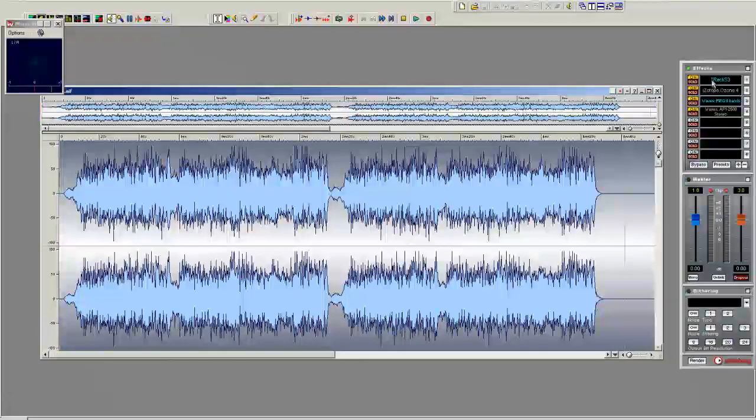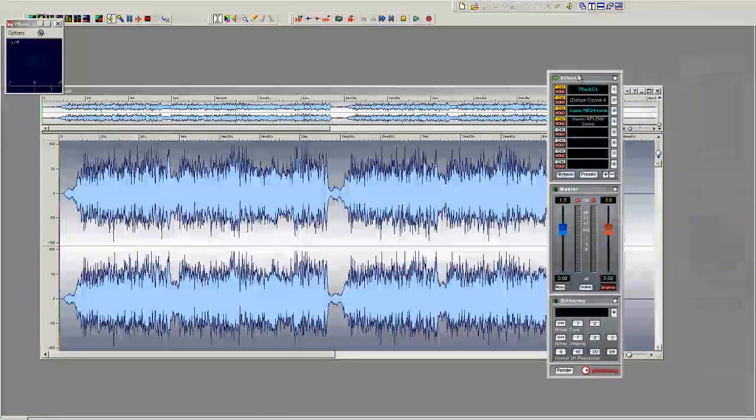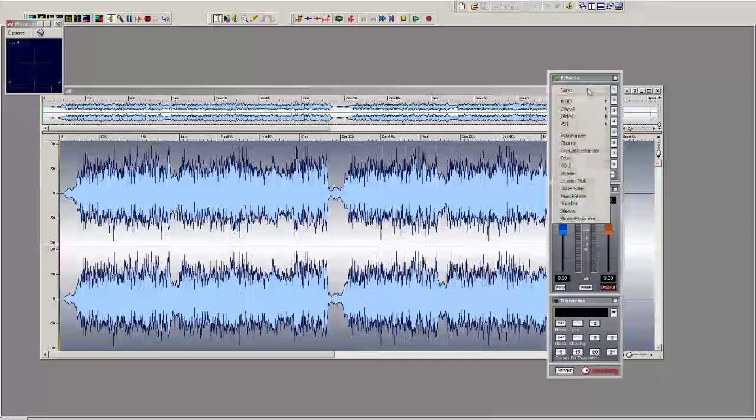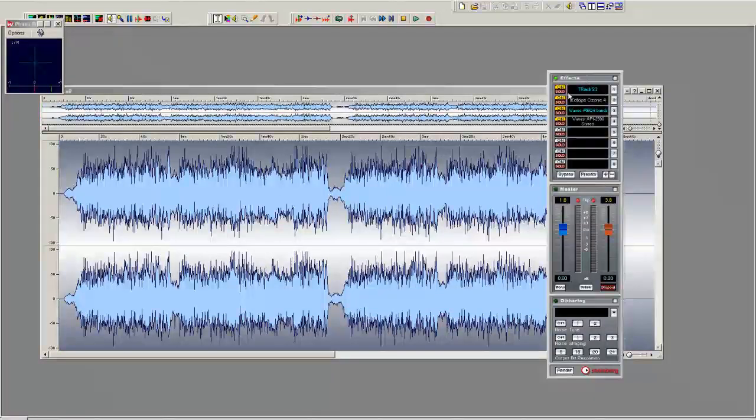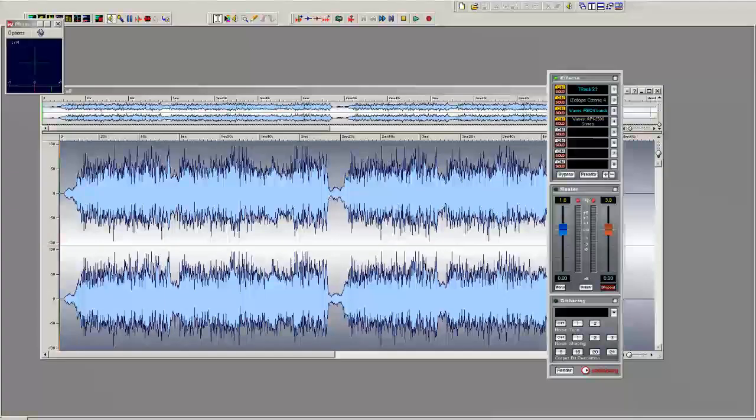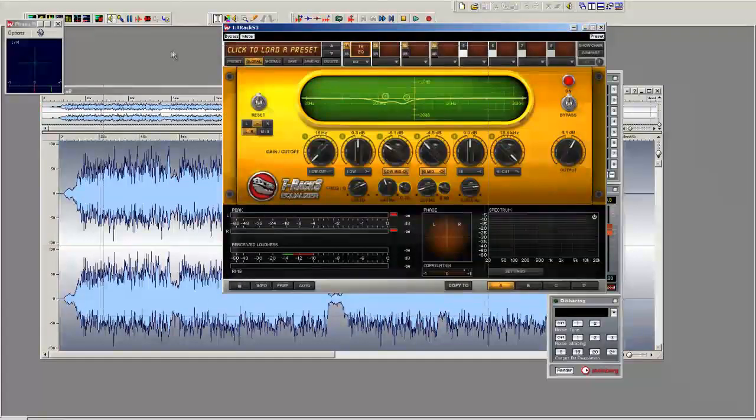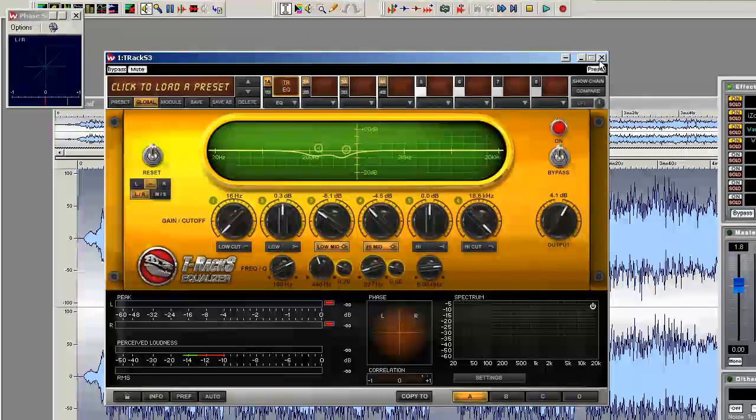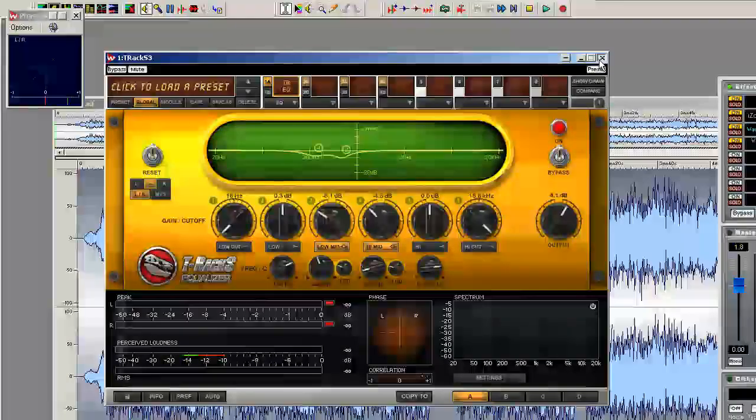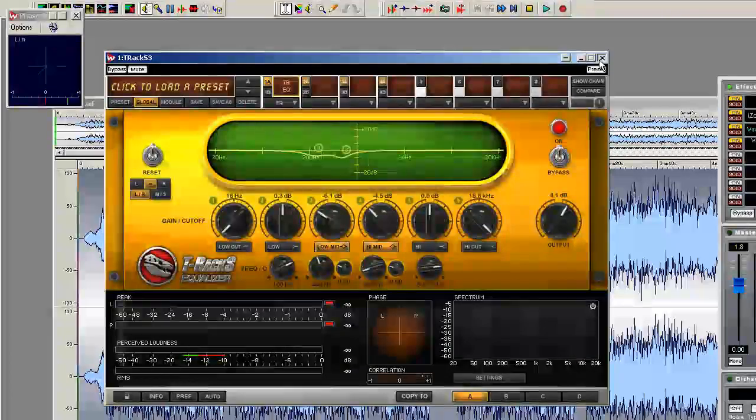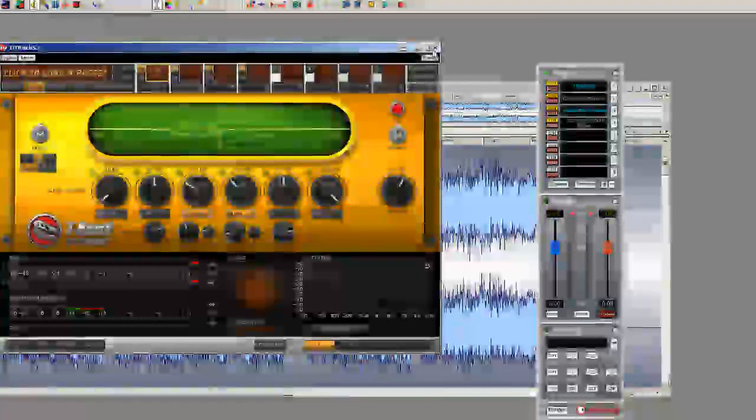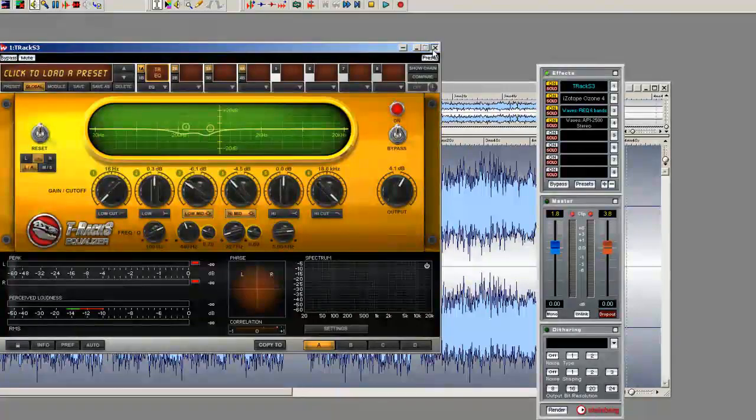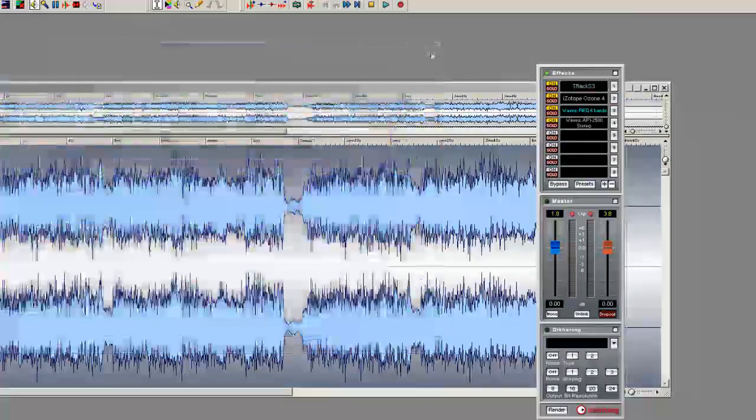Those four plugins are right here. First one is the T-Rex EQ. I like the sound of this EQ. I use it to cut out a little mid area, but I like the sound of the EQ. I used to use T-Rex completely to master because it had a nice sound to it.